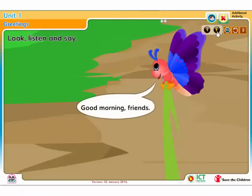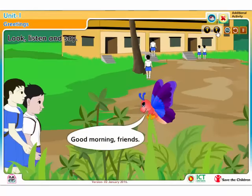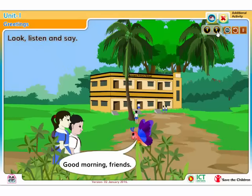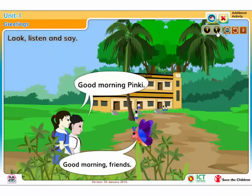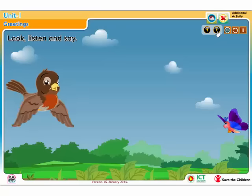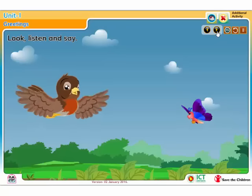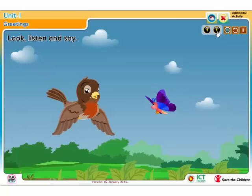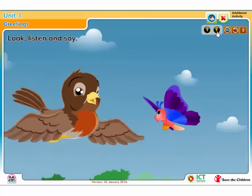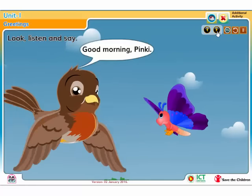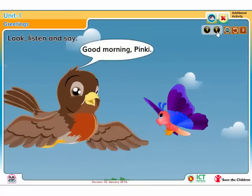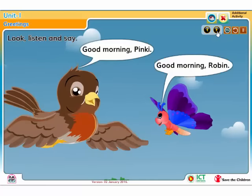Good morning, friends. Good morning, Pinky. Good morning, Pinky. Good morning, Robin.